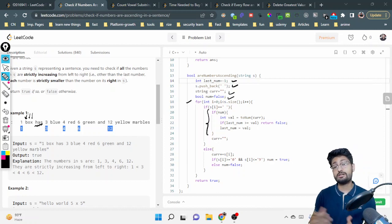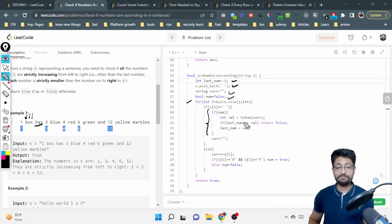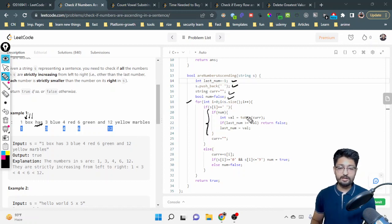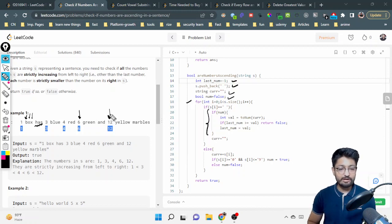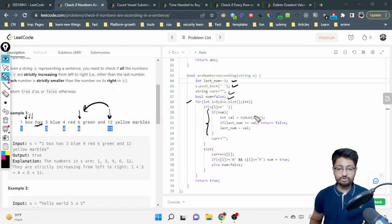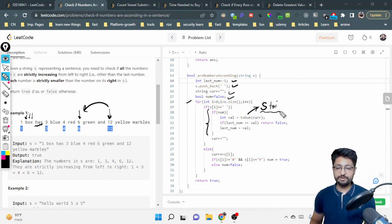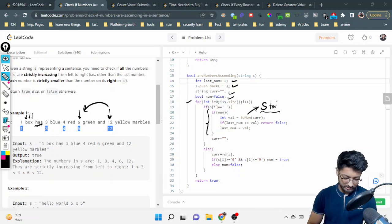After converting, if this number is less than or equal to lastNum, we return false because numbers must be strictly increasing. If it is correctly greater, we update lastNum to this number so the next number will be compared against it. For the conversion, you can also use the built-in stoi function — string to integer — instead of a custom toNum implementation. It totally depends on your use case.